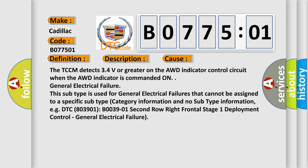This diagnostic error occurs most often in these cases: The TCCM detects 3.4 volts or greater on the AWD indicator control circuit when the AWD indicator is commanded on. General electrical failure.